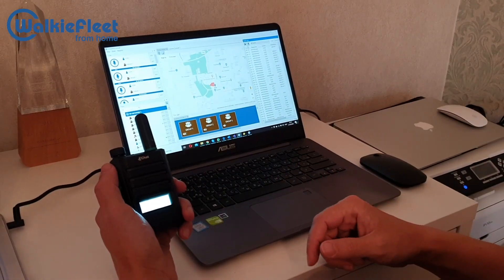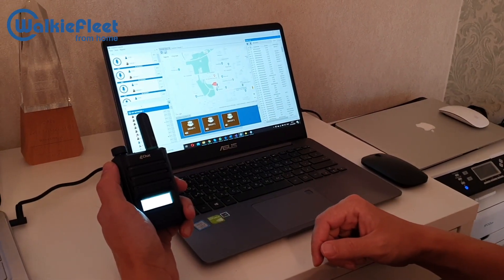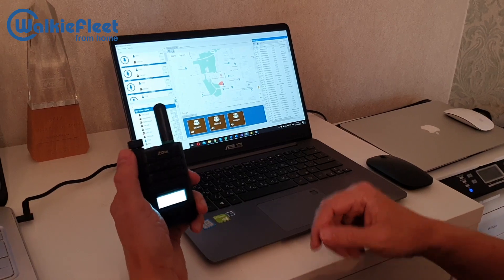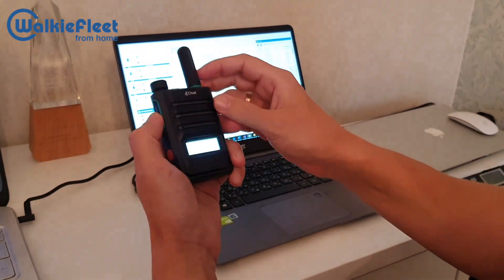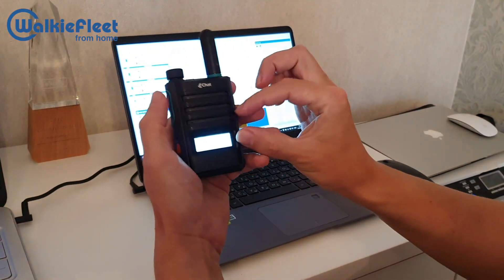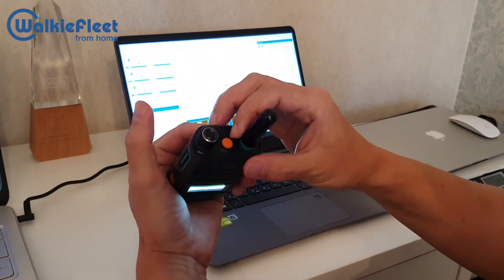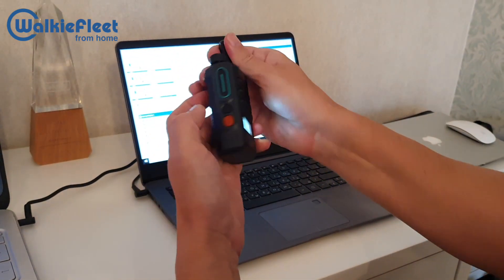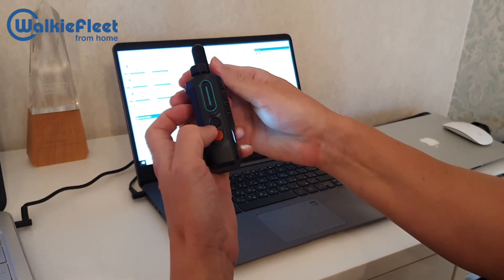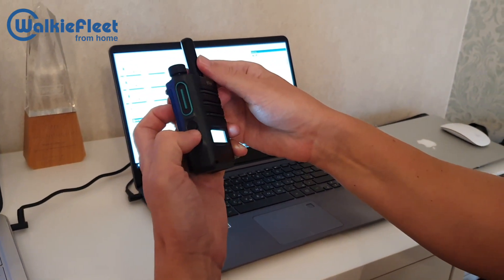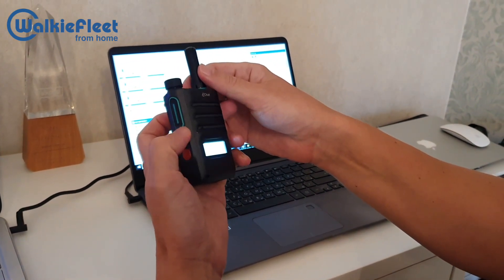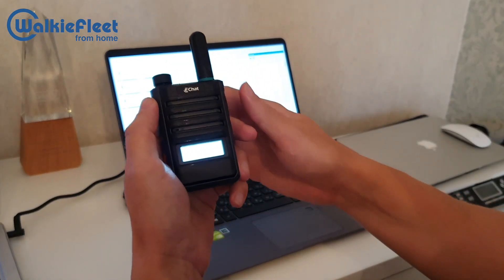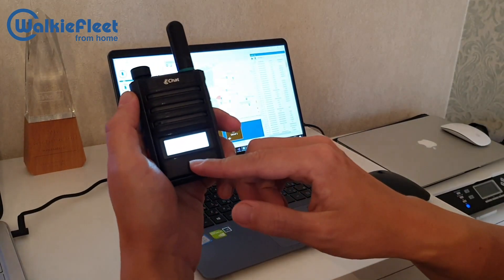So what do we have on this ZTE350? Well, a PTT button, a special screen, an SOS button, a knob selector, and one accessory button here. We did special support for this small screen.